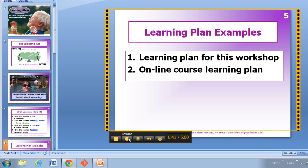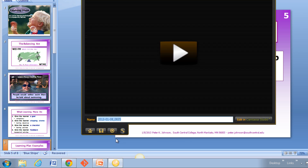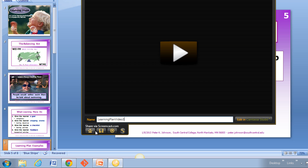So you get the idea — I can turn the video on and off, I can narrate what I want, I can move my cursor around, and when I'm finished, all I have to do is click on the square. I'll give it a good name, and I can either send it up to Screencast or put it on my computer.